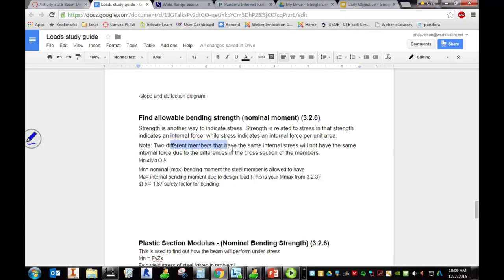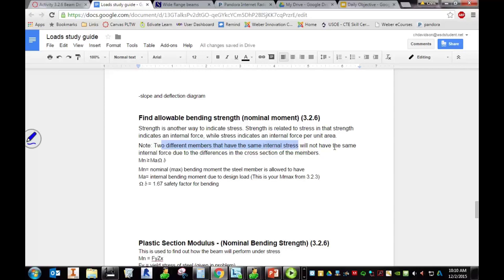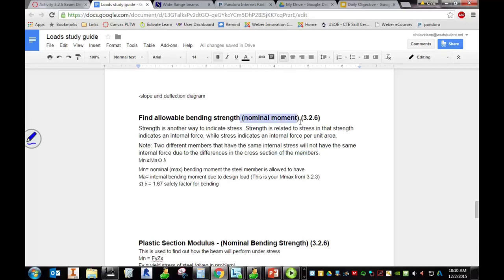Two different members that have the same internal stress may not have the same internal force due to the differences in the cross-section of the members. It just depends on what, in our case an I-beam, depends on what they're made of. So we're going to find the maximum moment.